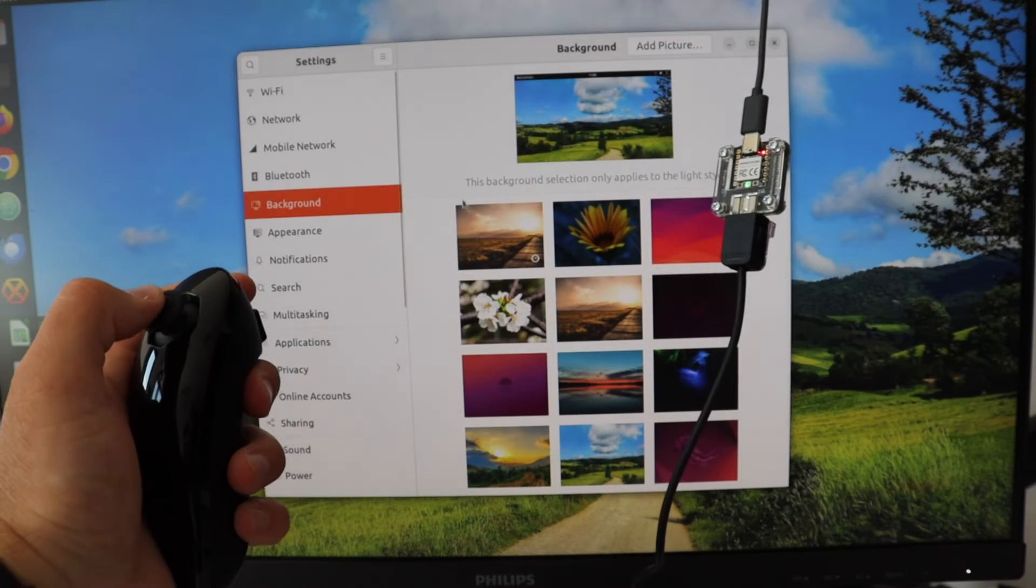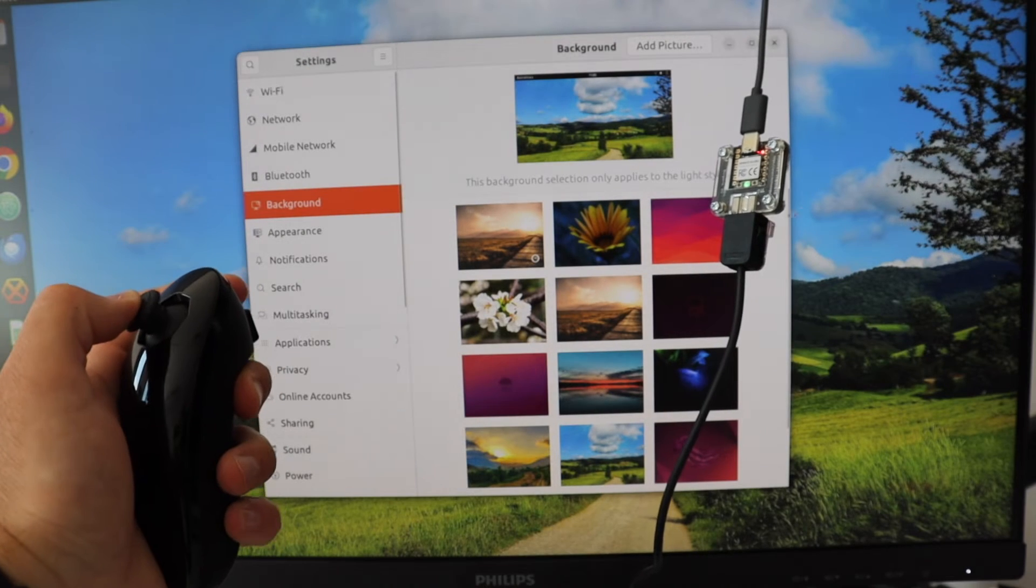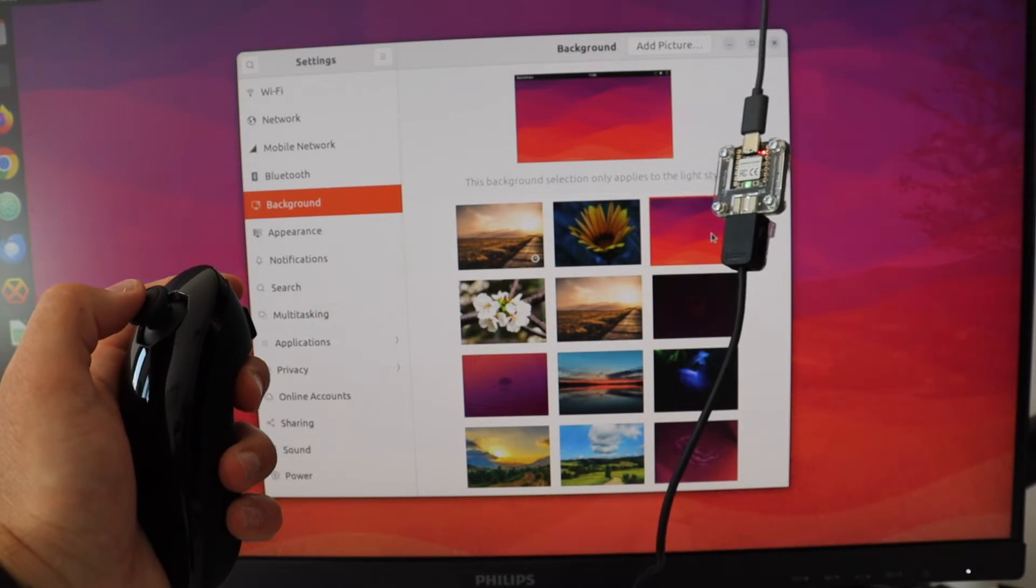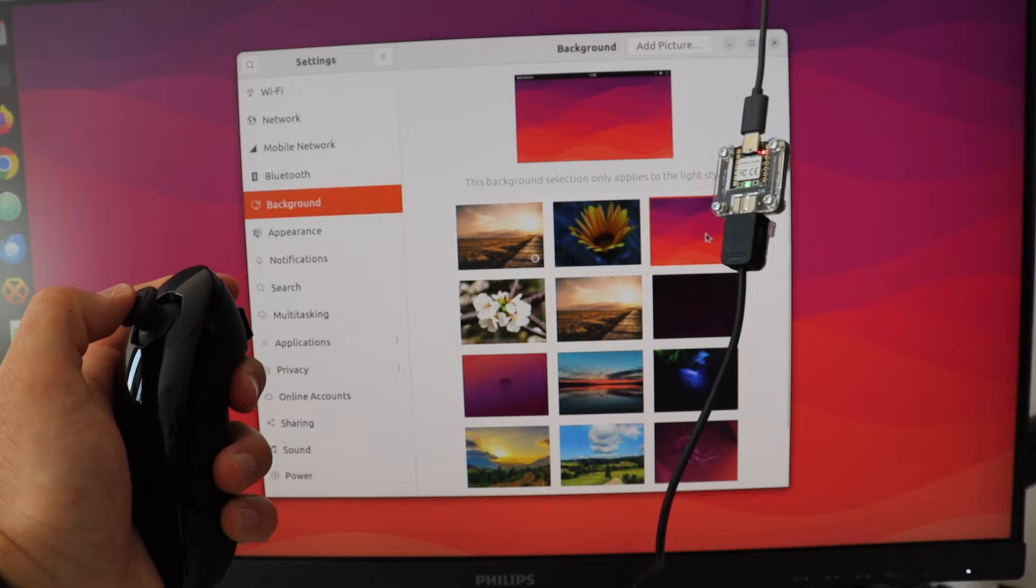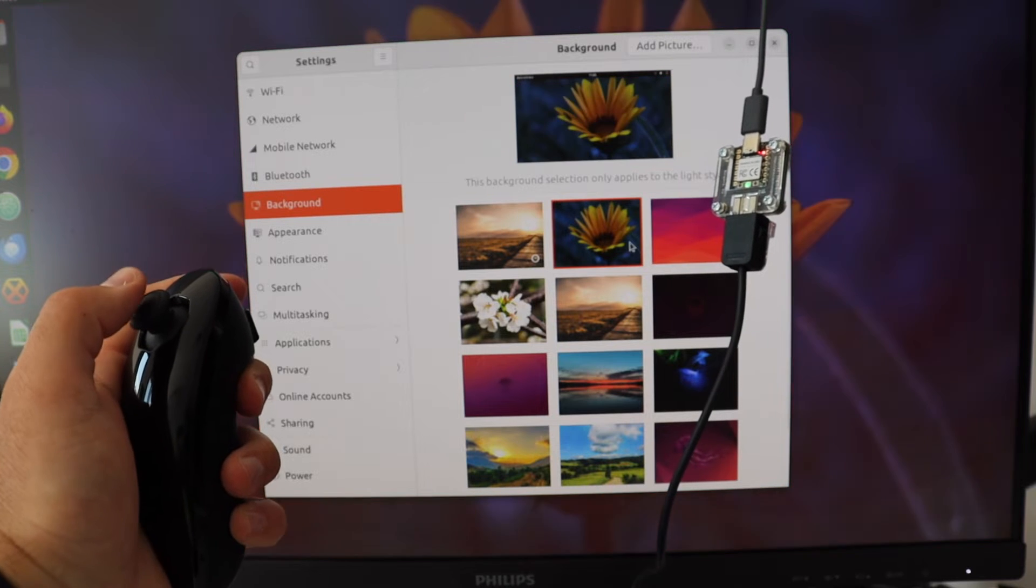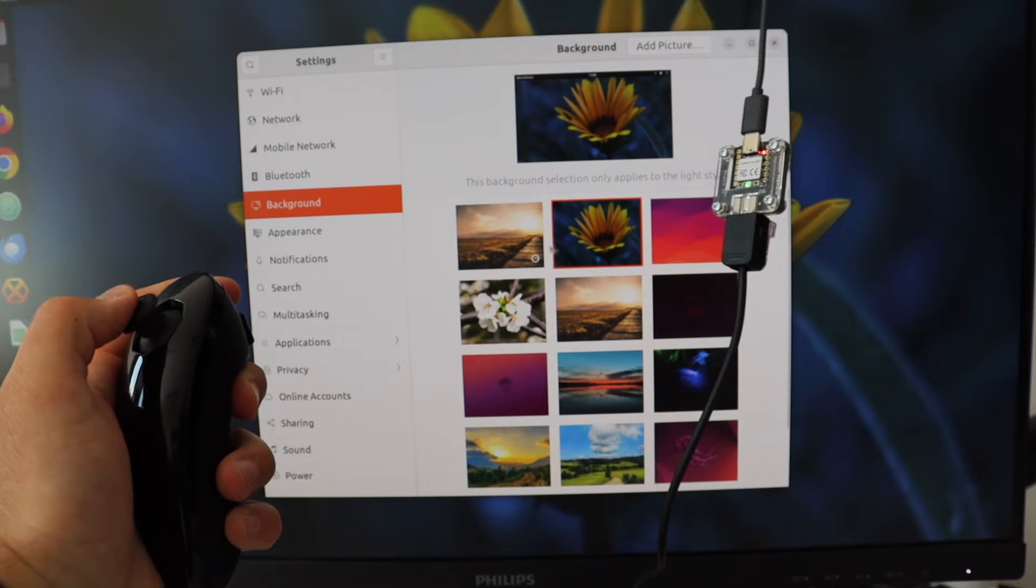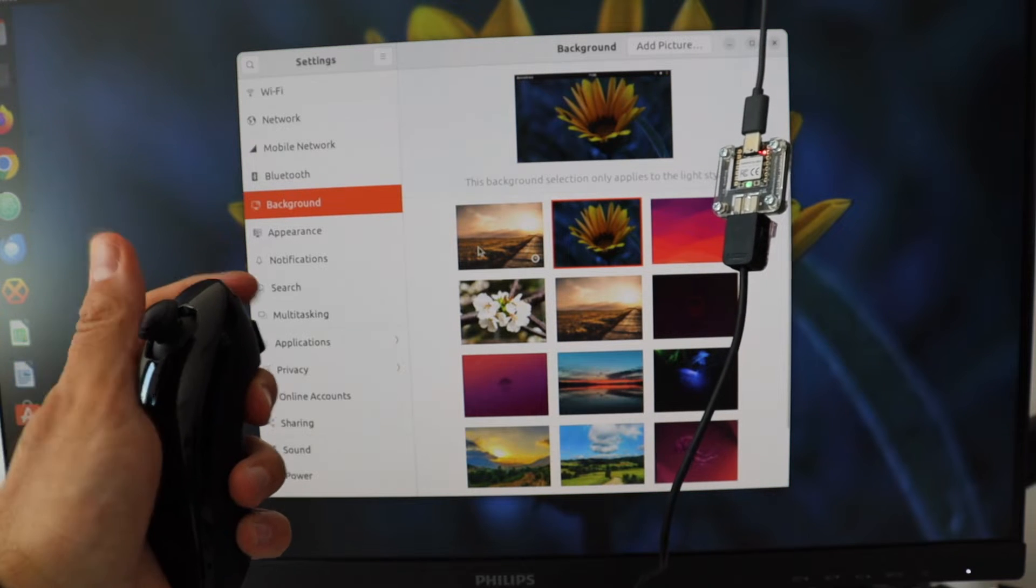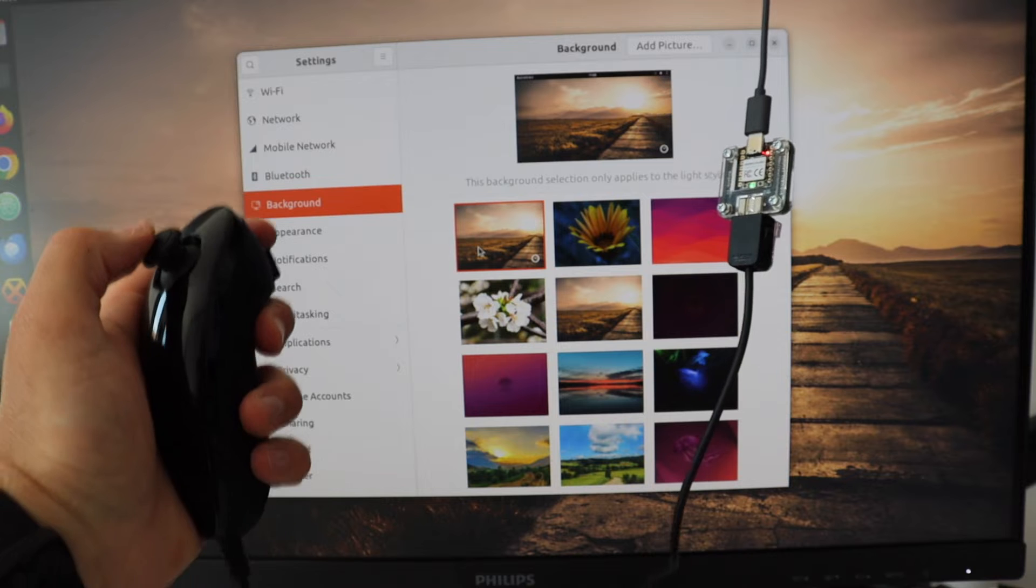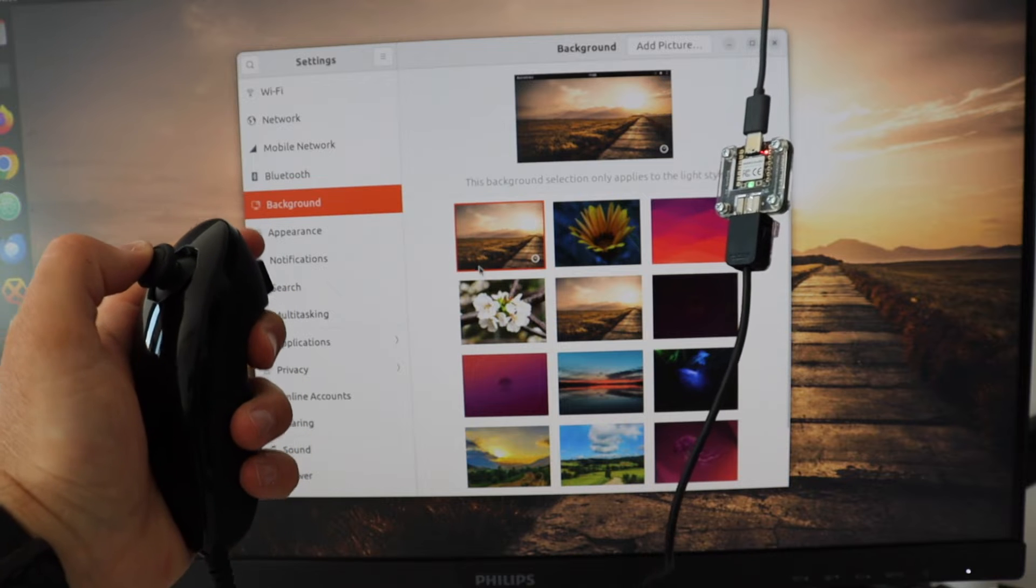The computer mouse was invented in the early 1960s. In the 70s, it was popularized by Xerox. In the 80s, the computer mouse made its way into products like Apple Macintosh and Microsoft Windows.